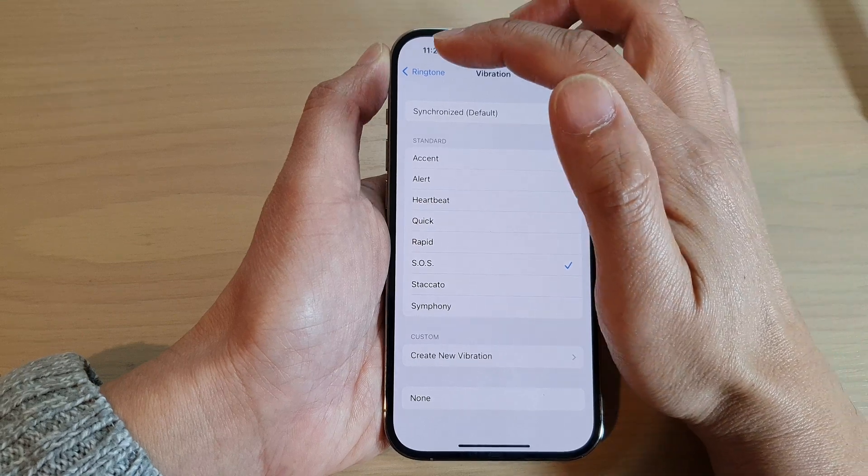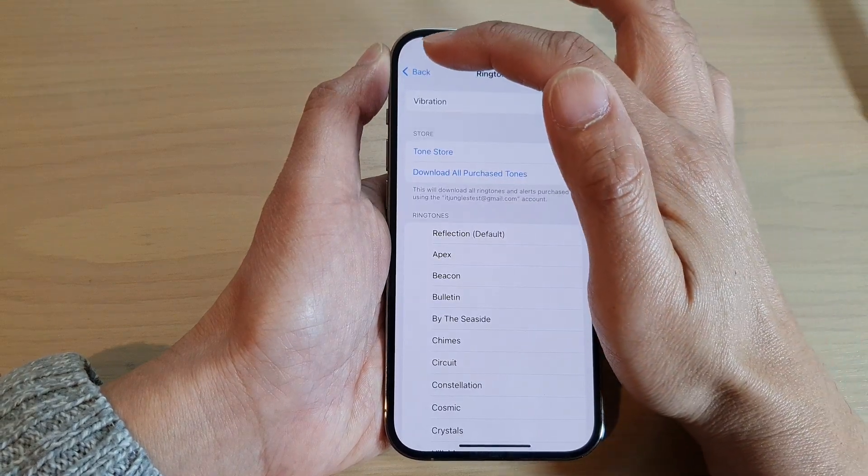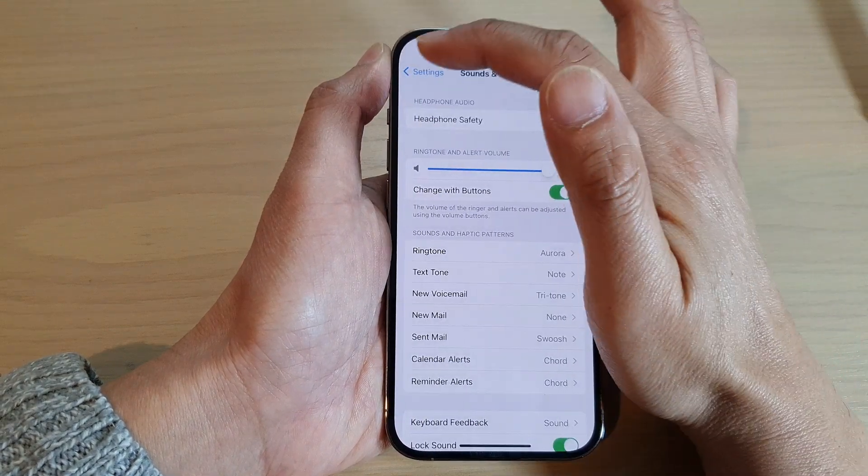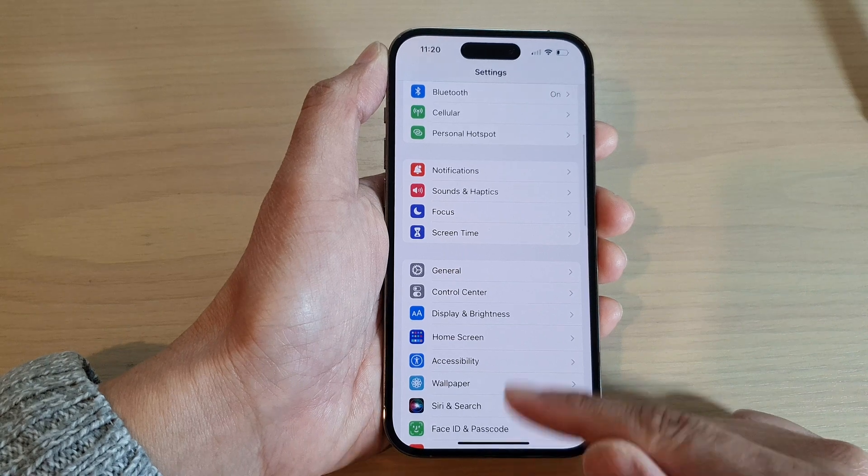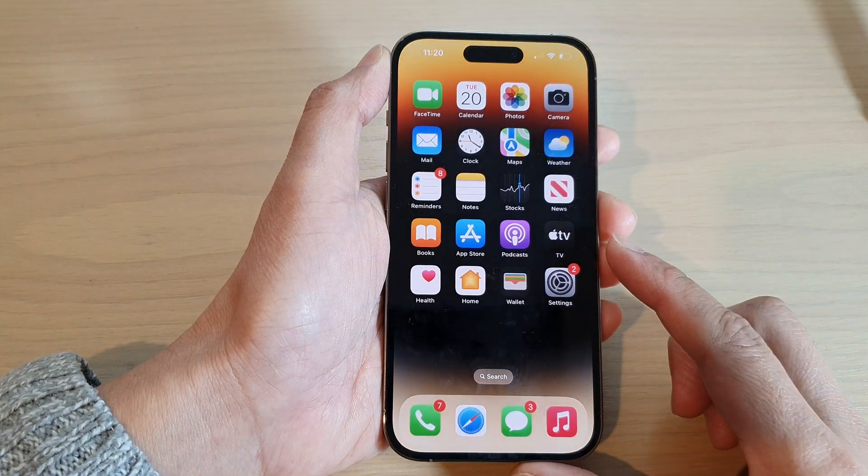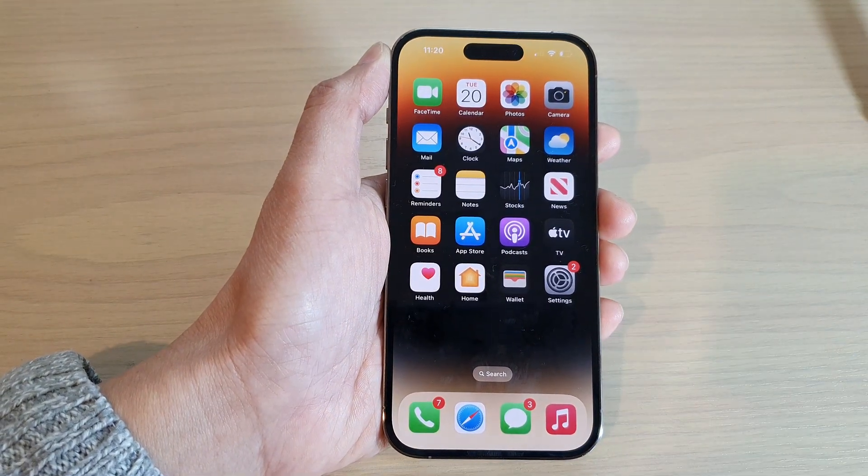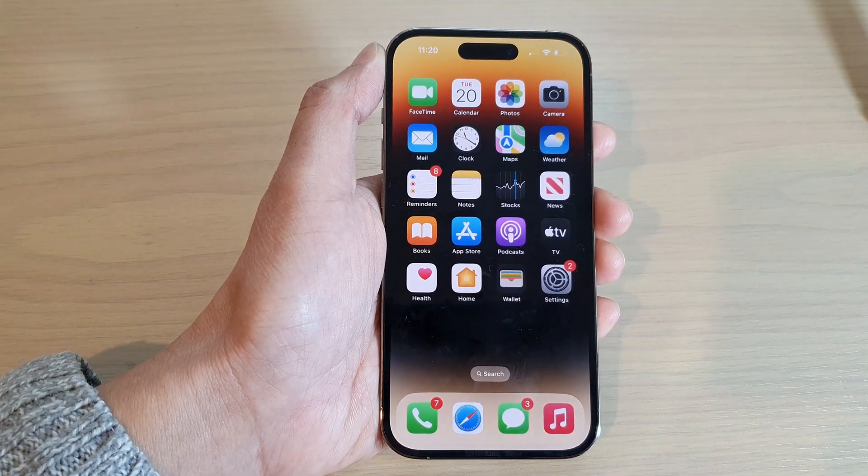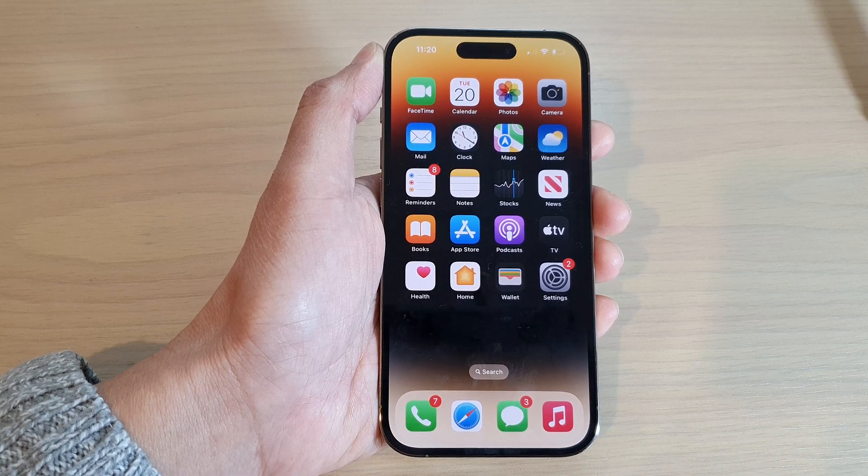And finally, you can tap on the back here to go back to settings or swipe up to go back to the home screen. Thank you for watching this video. Please subscribe to my channel for more videos.